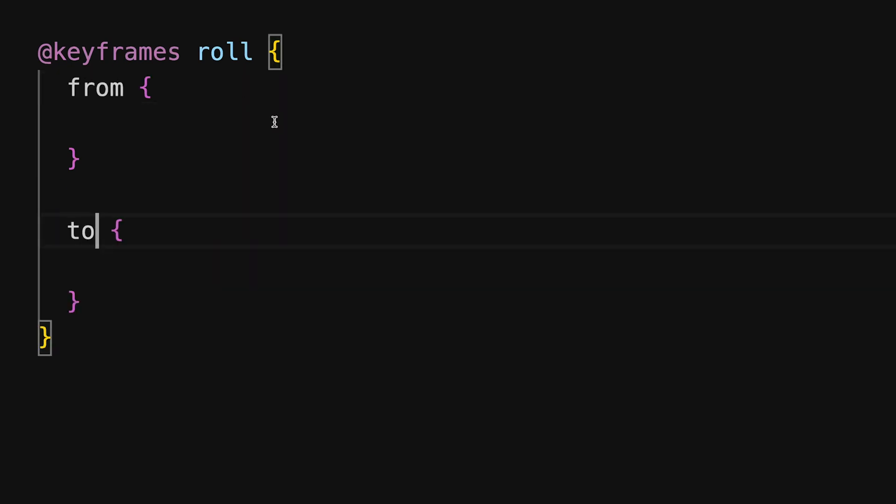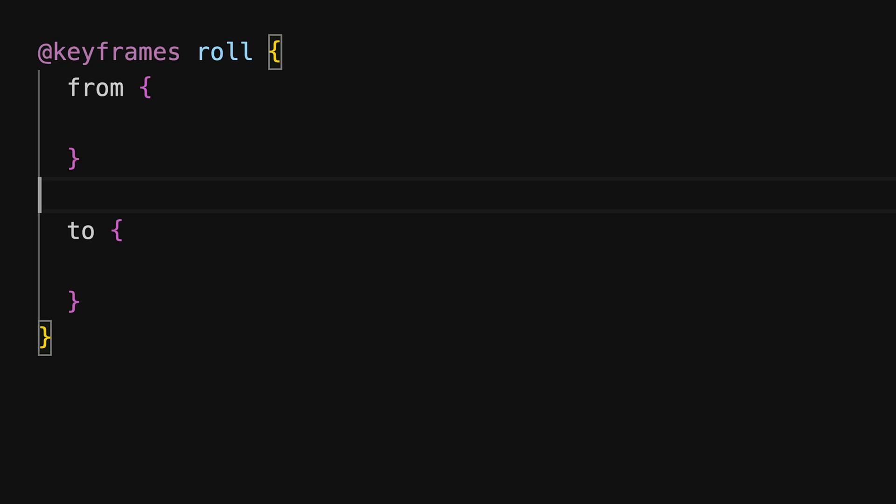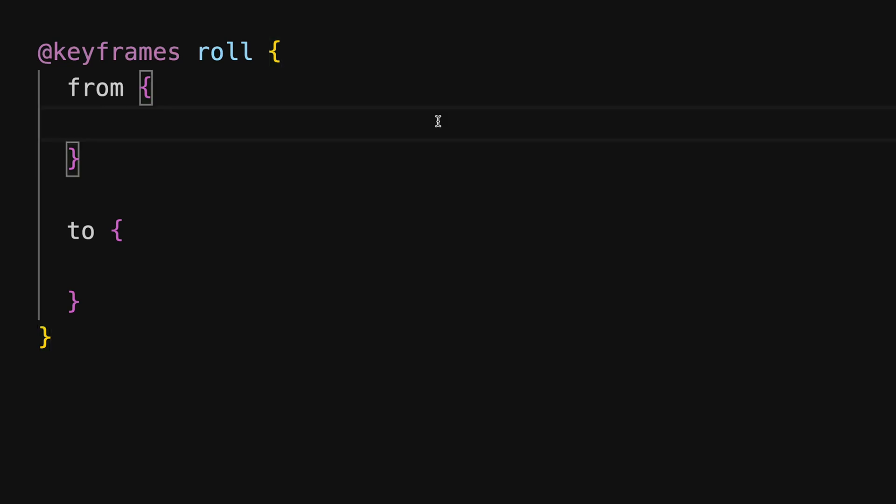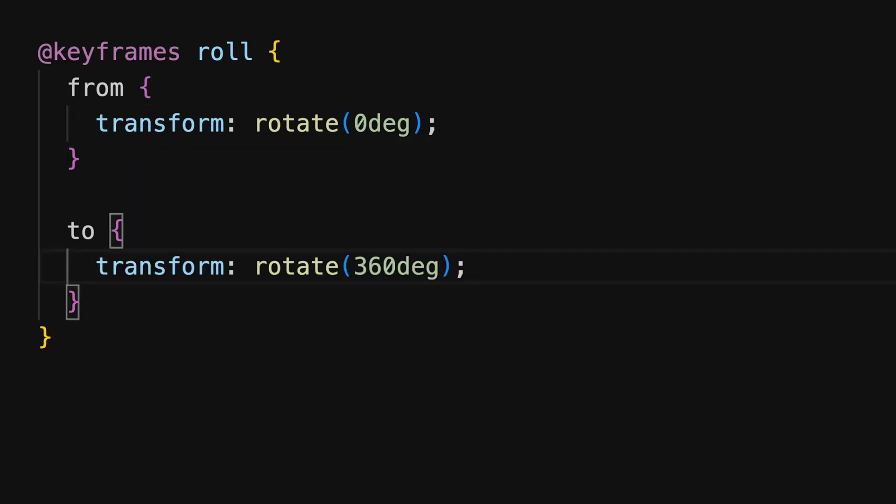We can add steps in between, like 50% or 30% to modify properties at these points. A Roll animation can be created using the transform rotate property within @keyframes. This makes an object rotate around its axis, starting from 0 degrees and completing a full 360 degree rotation by the end.